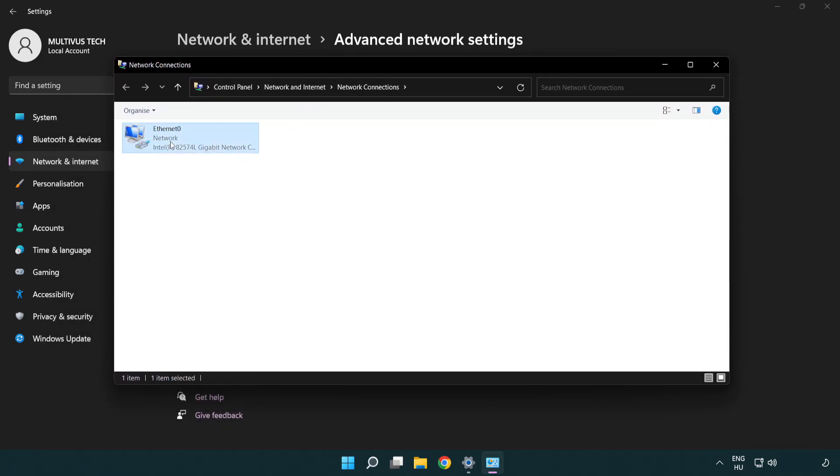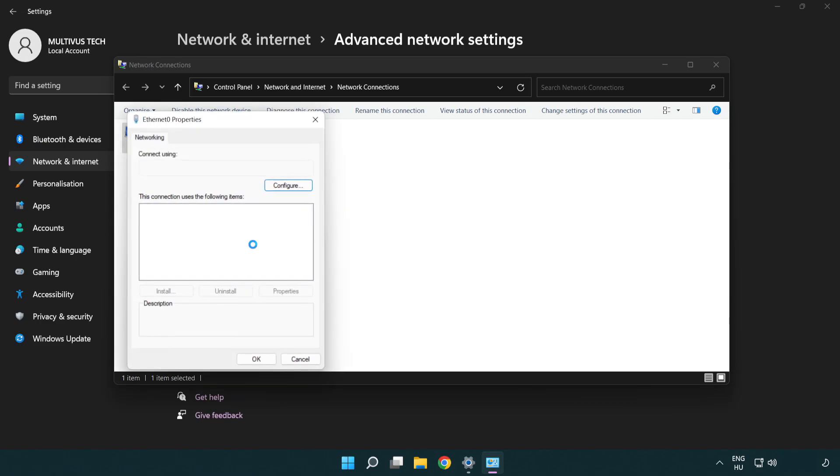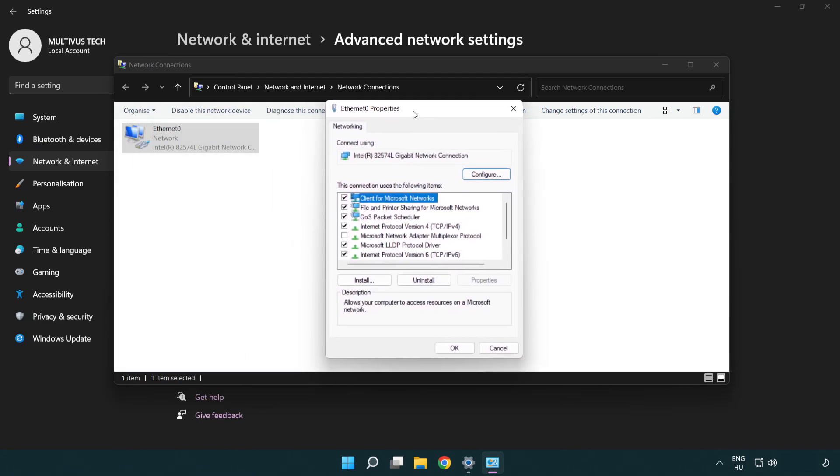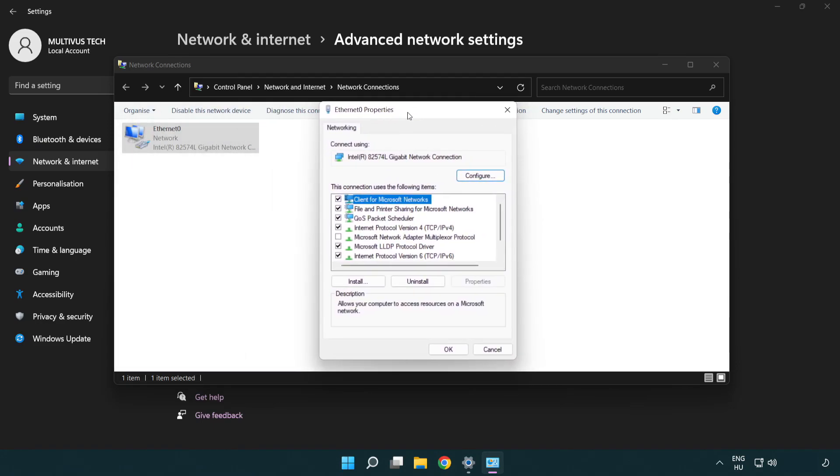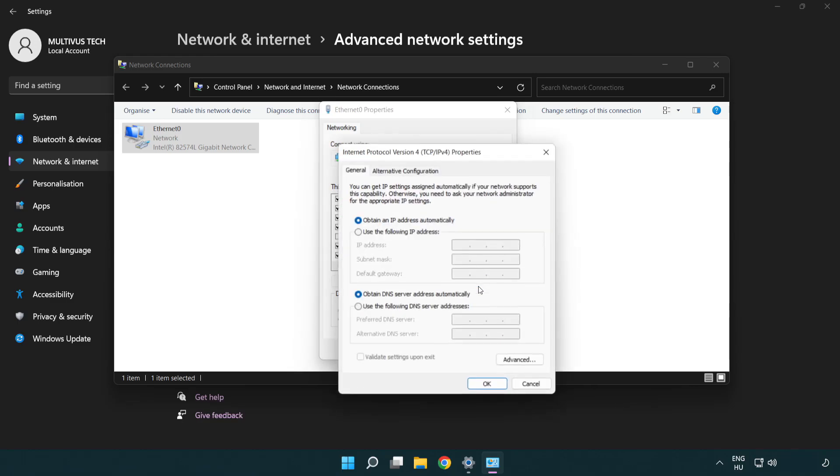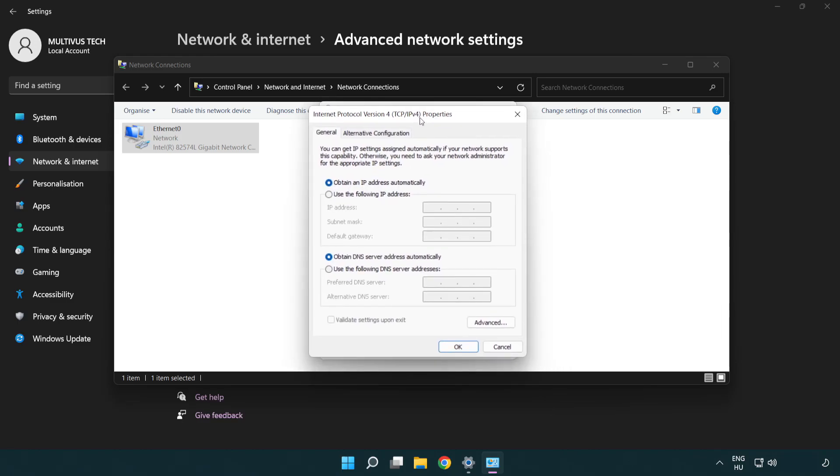Right click your network and click Properties. Then right click Internet Protocol Version 4 and click Properties.